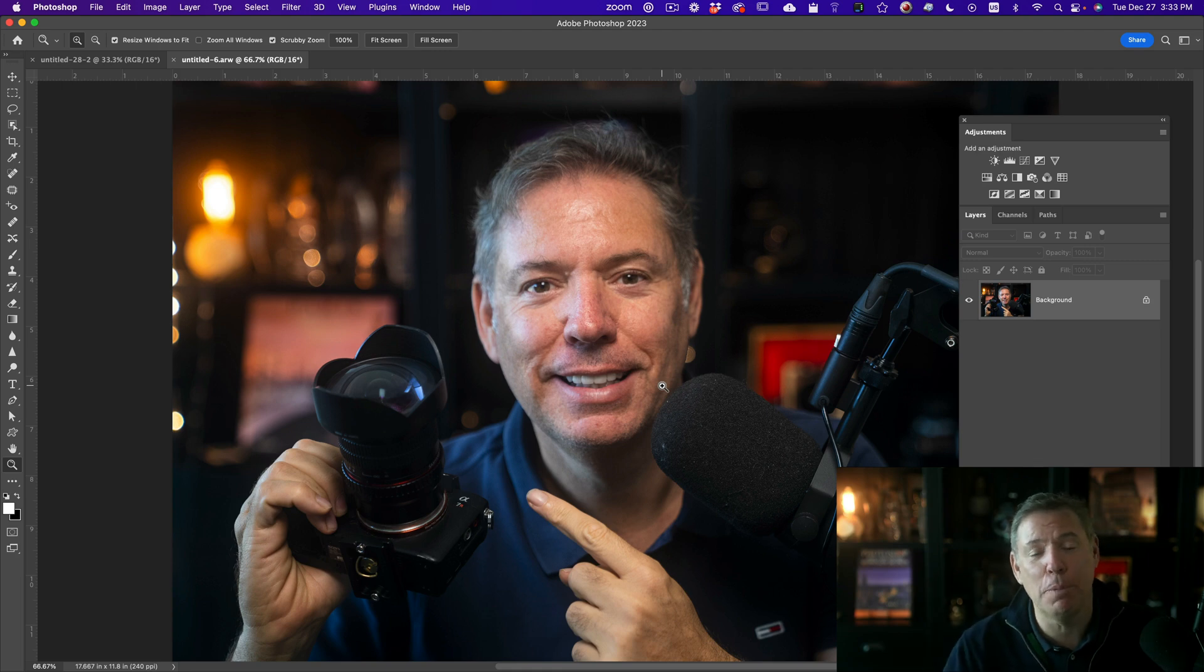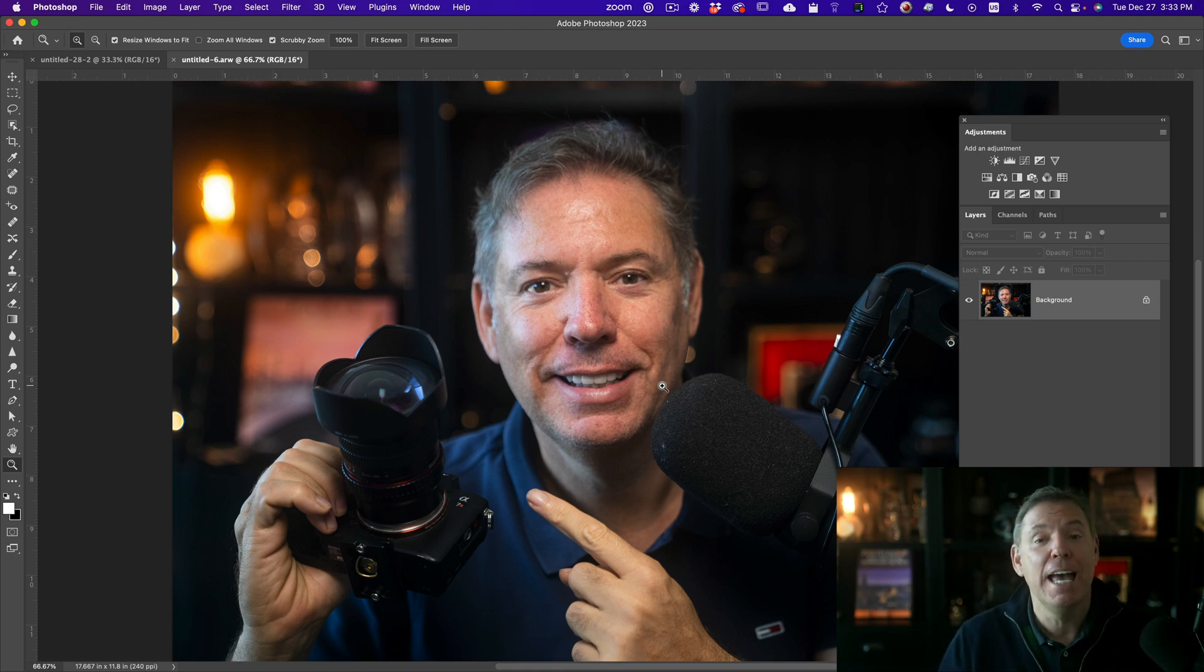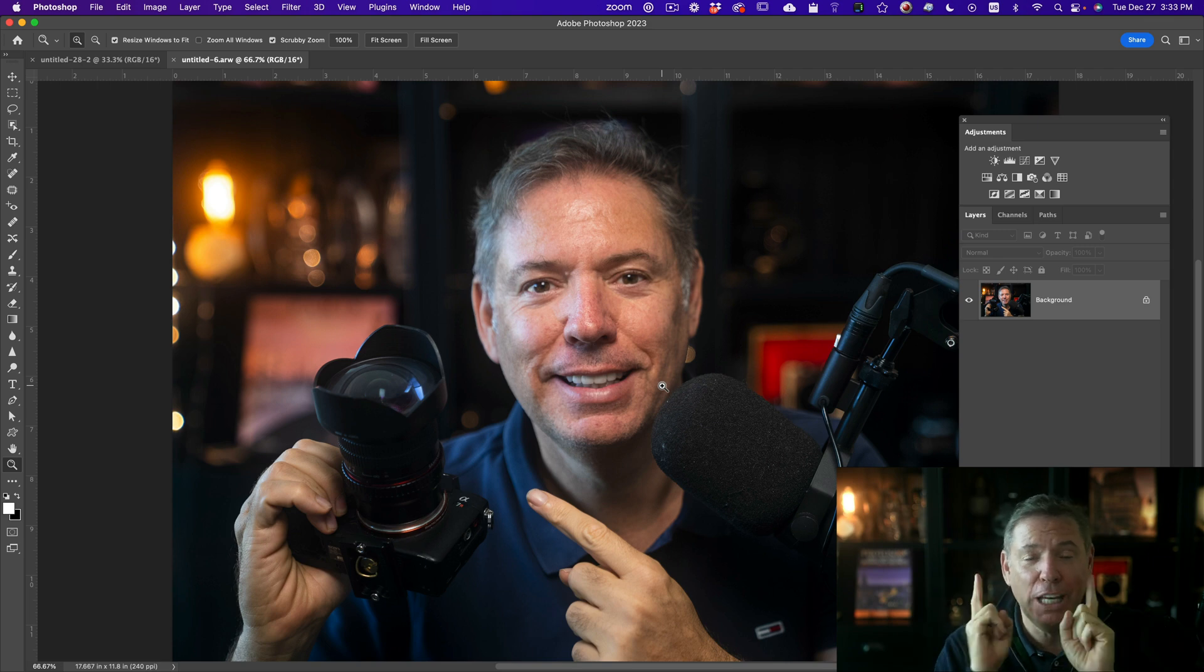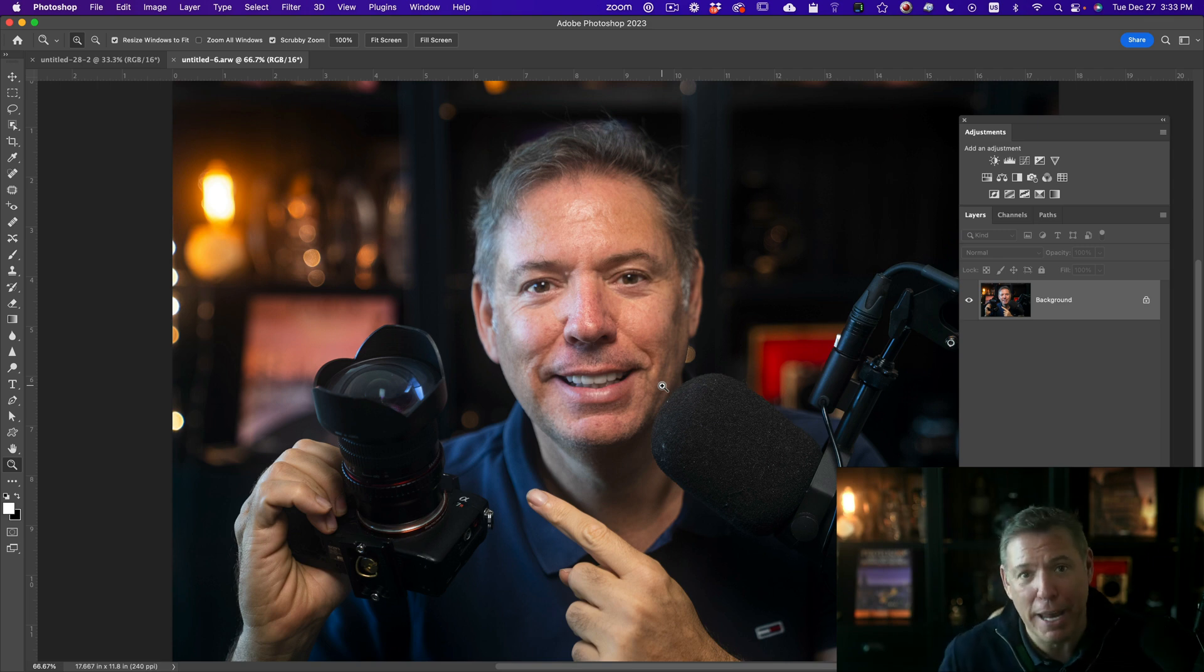My name is Serge Ramilier. I'm a French photographer living in the USA, and I love to teach Lightroom, Photoshop, and photography in a fun and easy way. Let's do it.